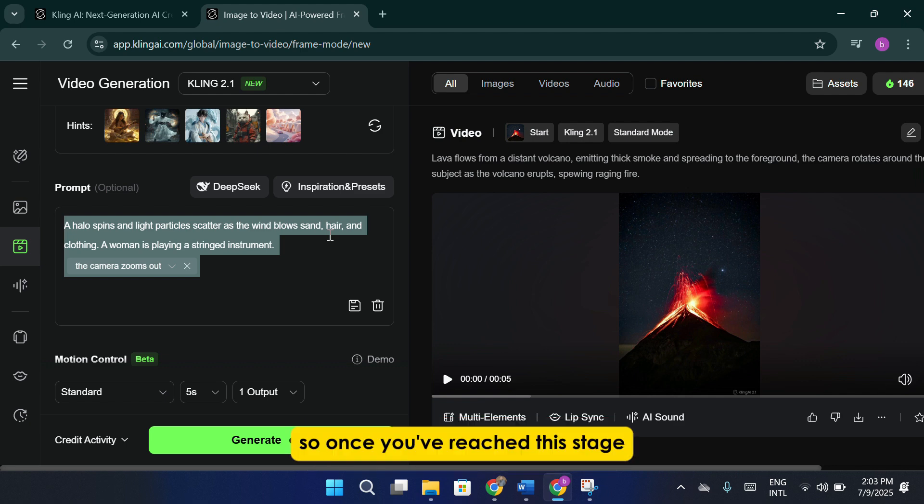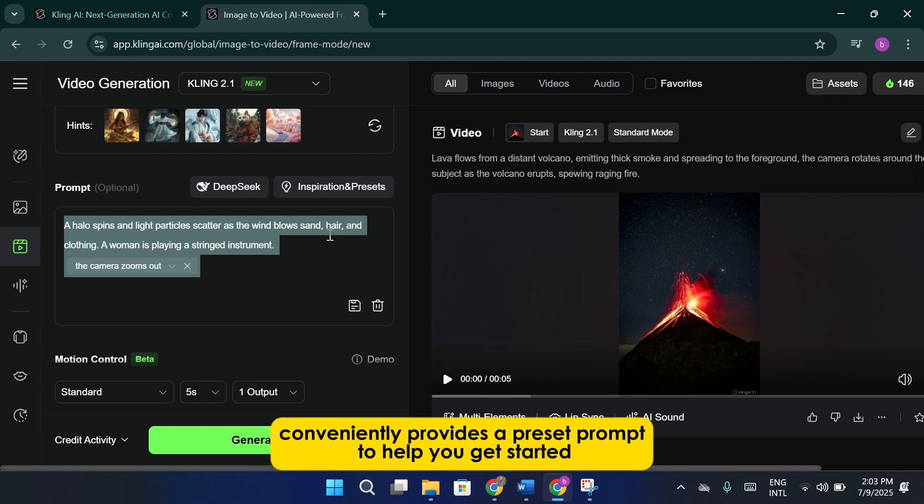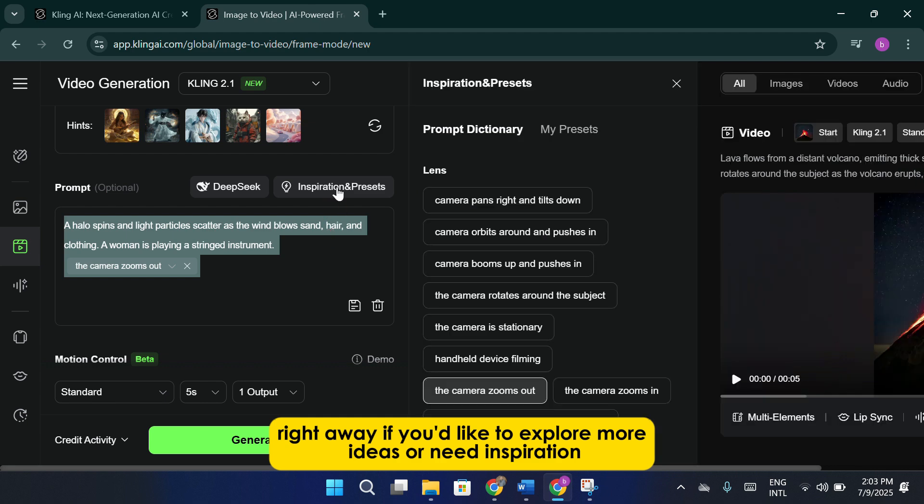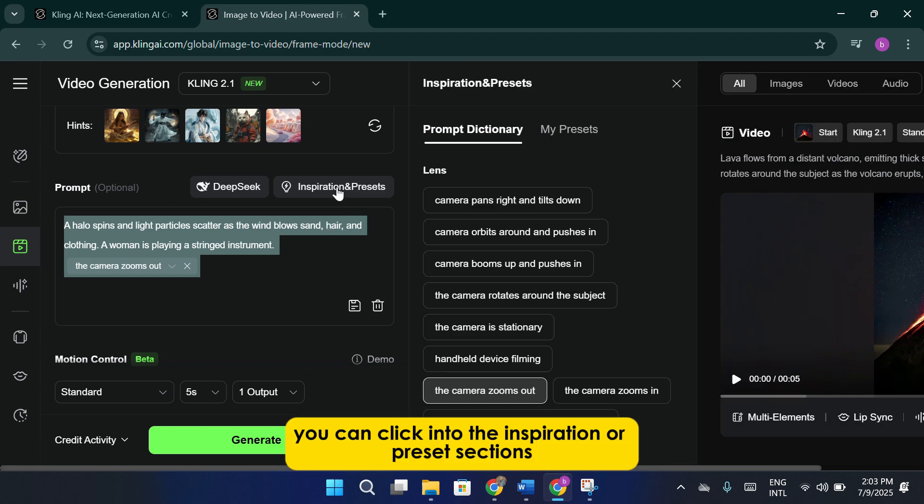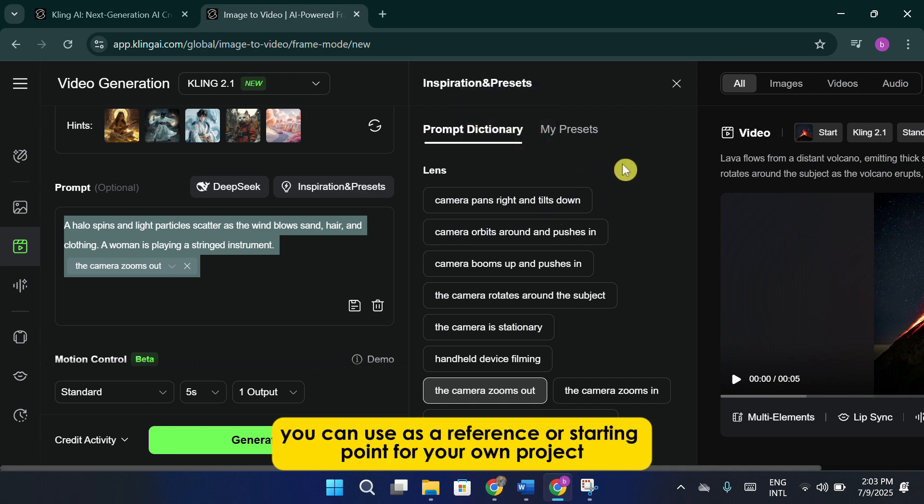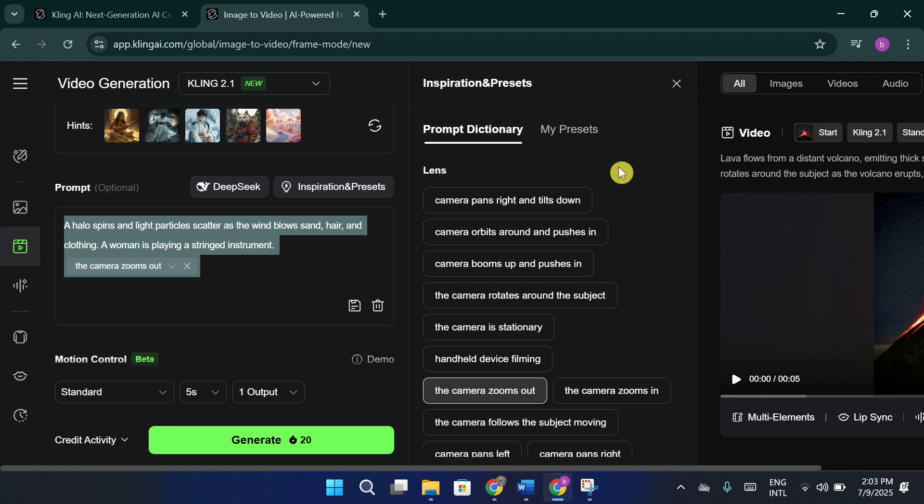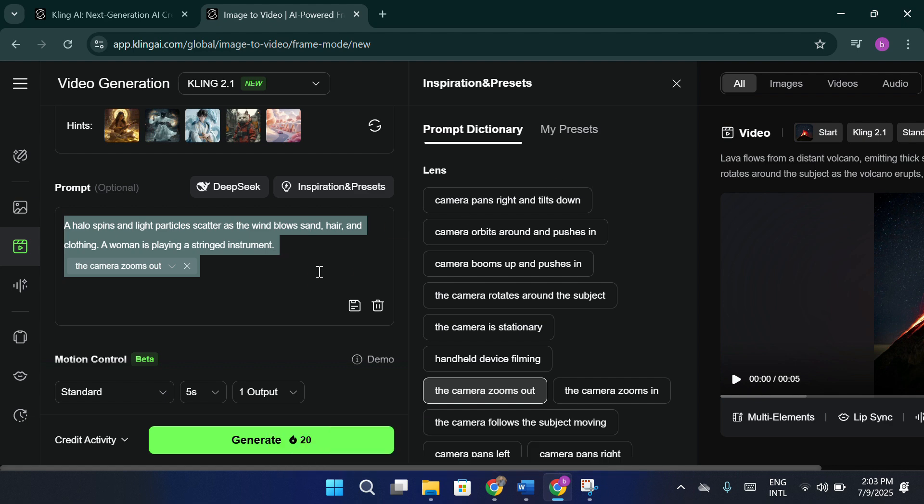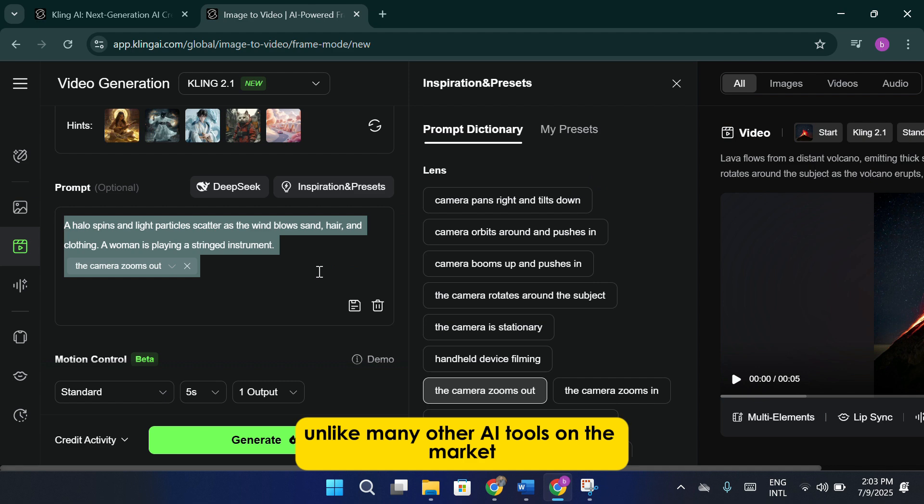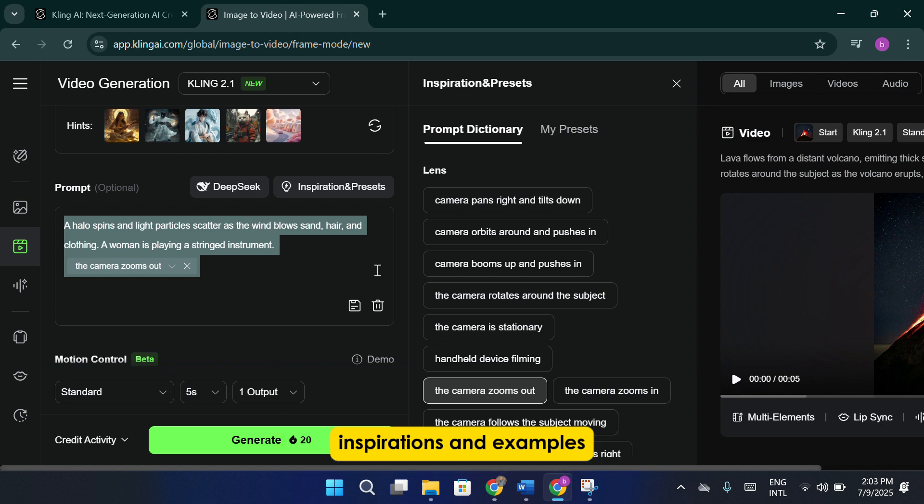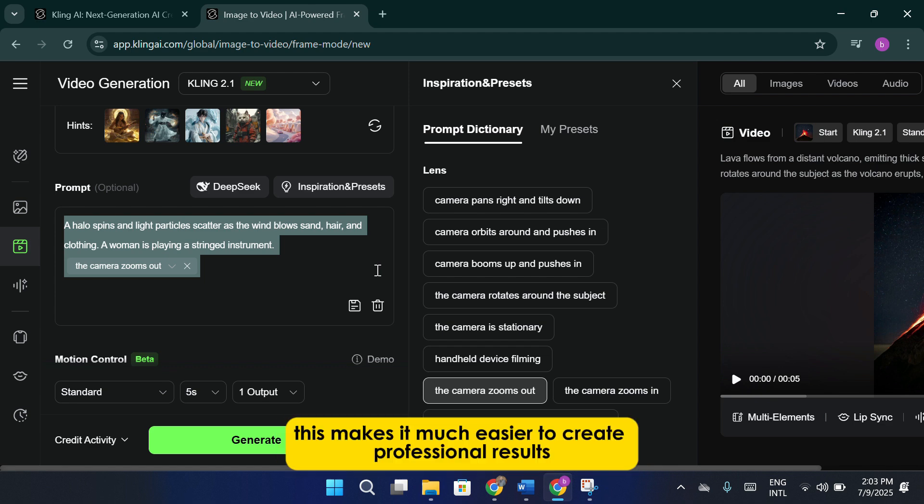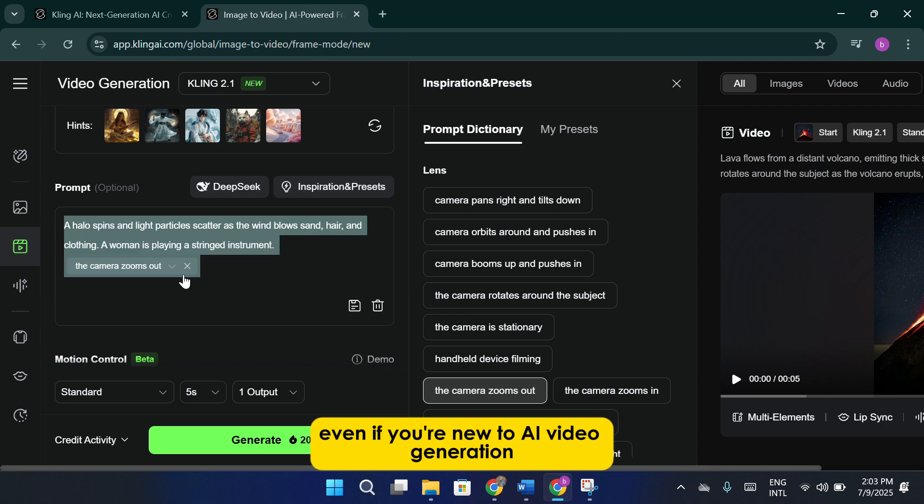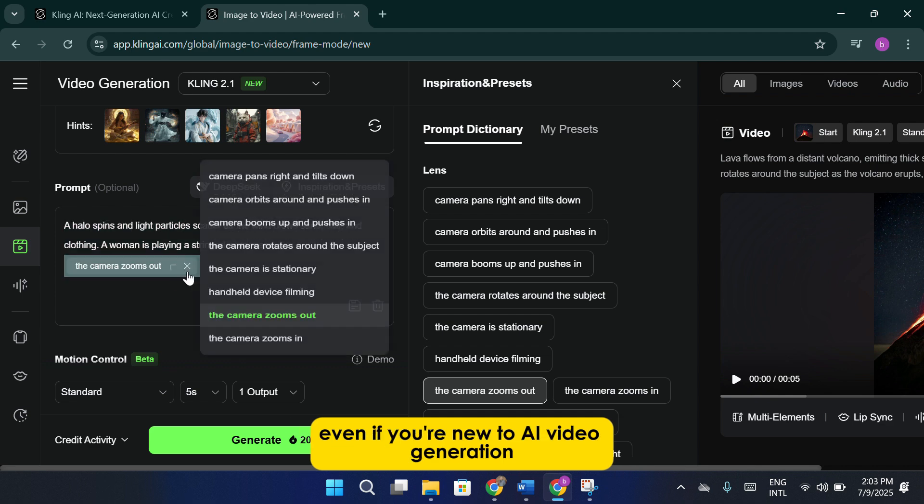So once you've reached this stage, you'll notice that Cling AI conveniently provides a preset prompt to help you get started right away. If you'd like to explore more ideas or need inspiration, you can click into the inspiration or preset sections. These areas contain a large prompt dictionary full of sample prompts you can use as a reference or starting point for your own project. This is actually one of my favorite things about Cling AI. Unlike many other AI tools on the market, it offers an extensive library of built-in prompts, inspirations, and examples. This makes it much easier to create professional results, even if you're new to AI video generation.